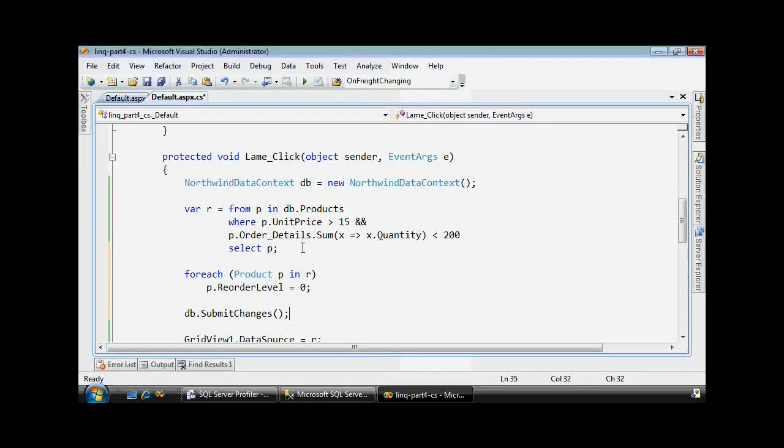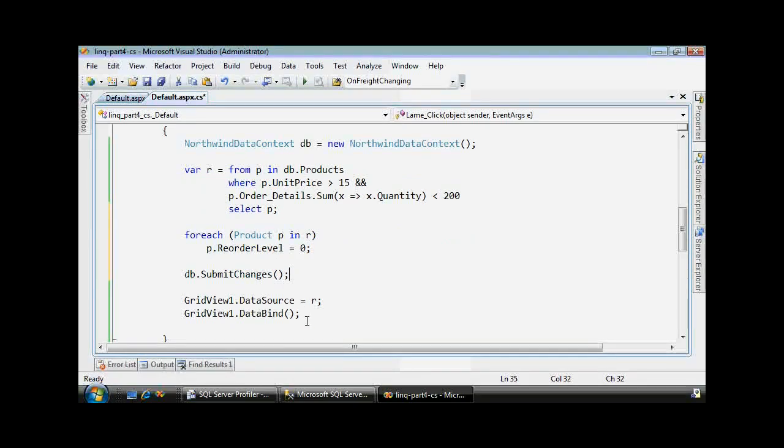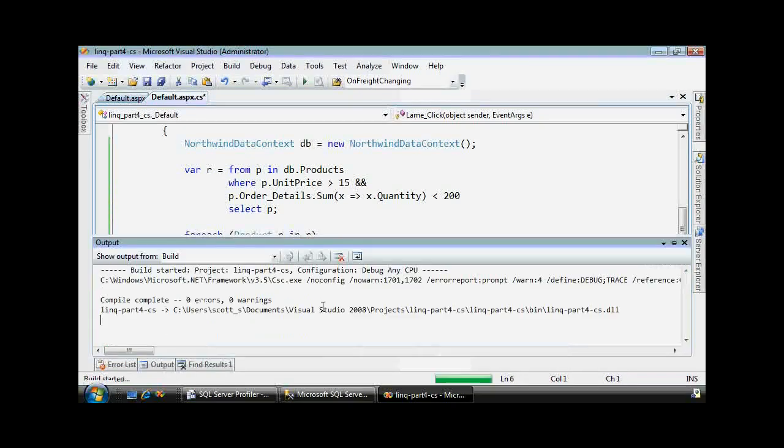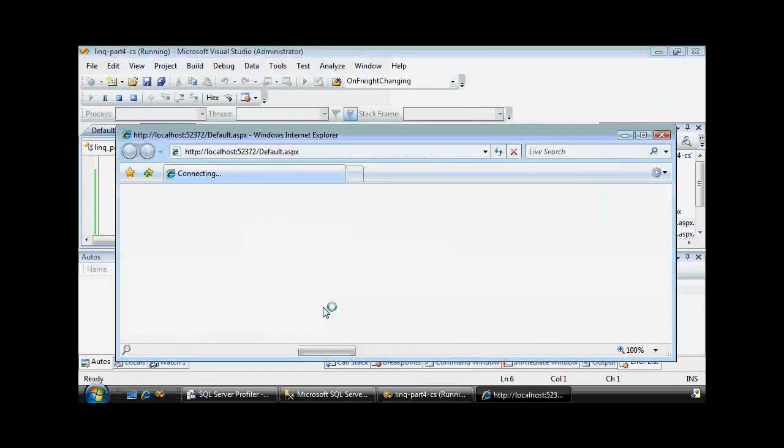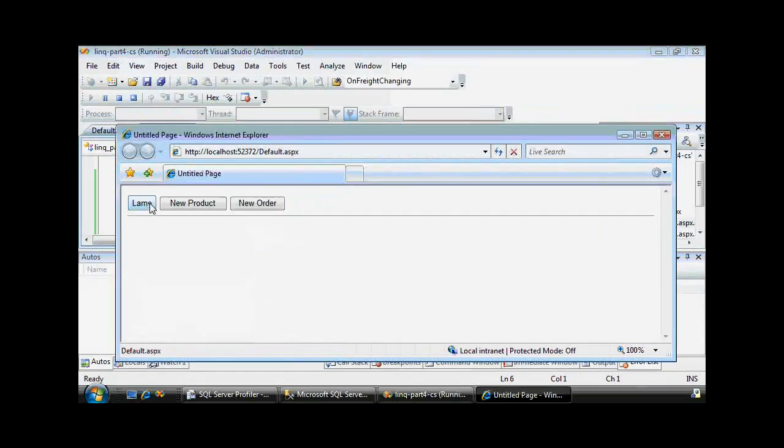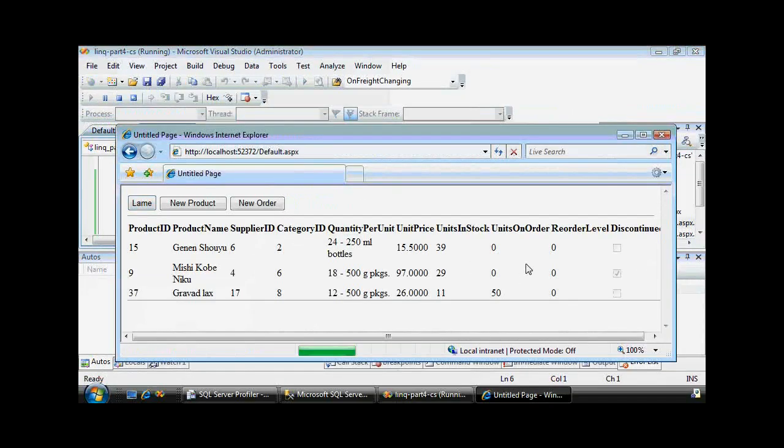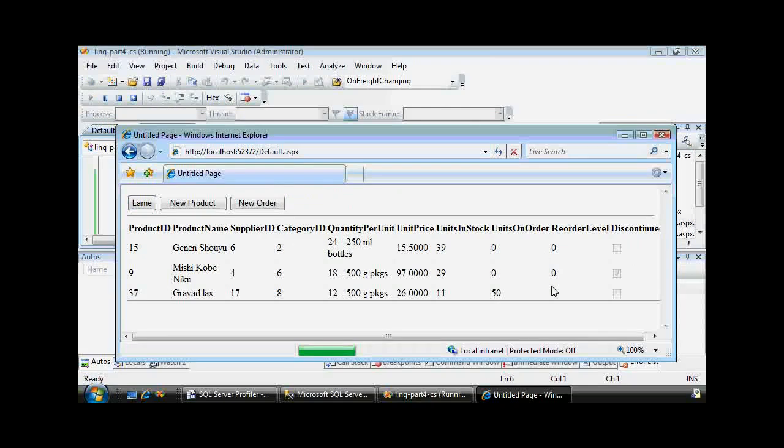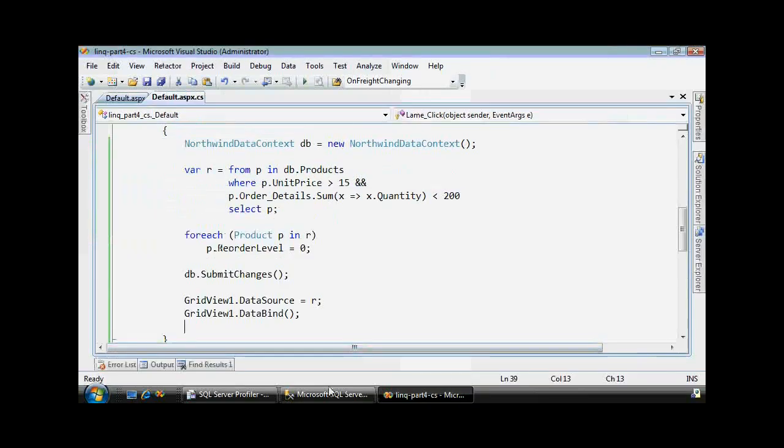I've done this before where you forget this line. The results would be correct but the changes aren't saved in the database. Now we're going to prove that this worked in just a second by running the query, but first I can run it here locally. Now this record set shows the reorder level has now been set to zero.